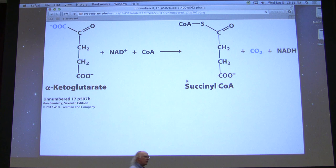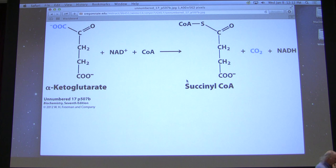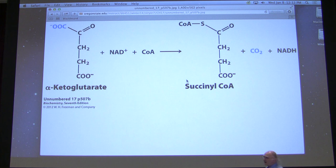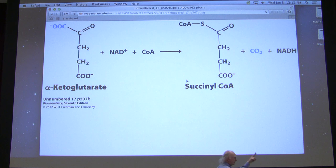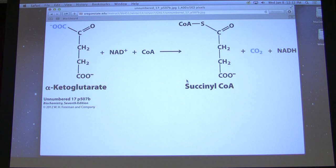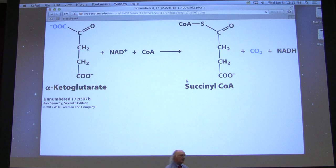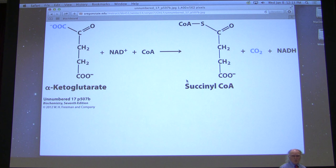This reaction is very similar to the pyruvate dehydrogenase reaction — recall there were five different coenzymes required. This enzyme uses the same basic reaction mechanism and the exact same five coenzymes: lipoic acid, thiamine pyrophosphate (TPP), coenzyme A, FAD, and NAD. Just like the pyruvate dehydrogenase reaction, the product is NADH, a CoA version of something, and it produces carbon dioxide. Alpha-ketoglutarate dehydrogenase is also very similar in structure to pyruvate dehydrogenase.